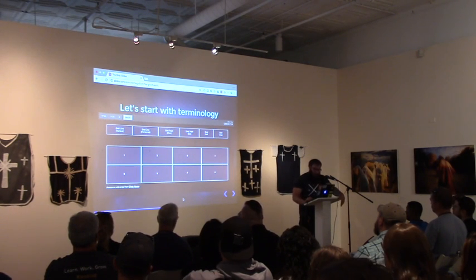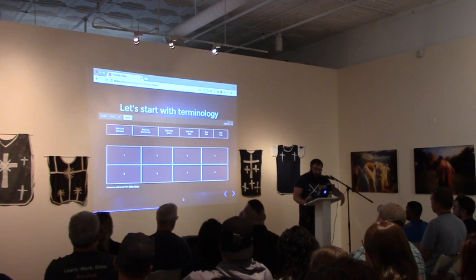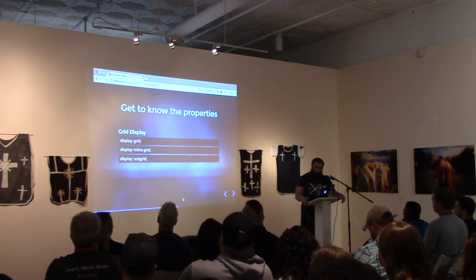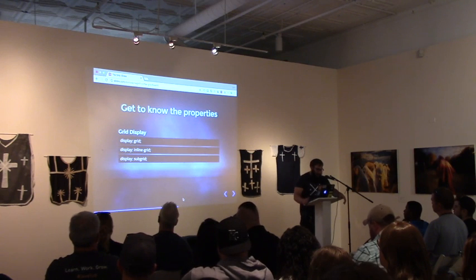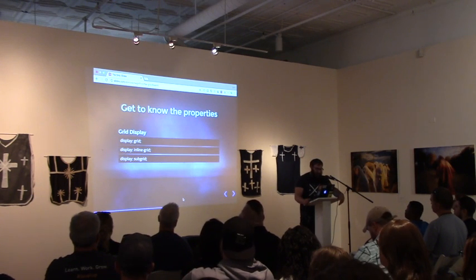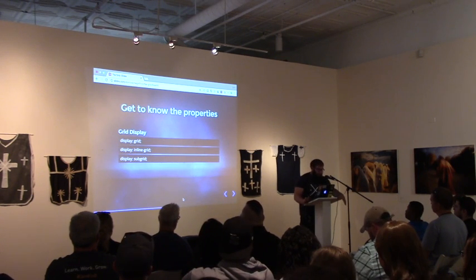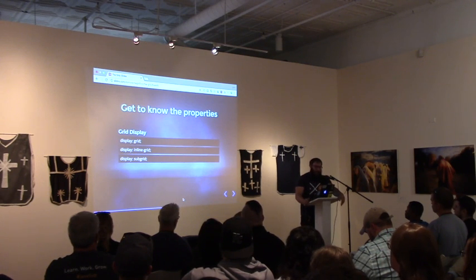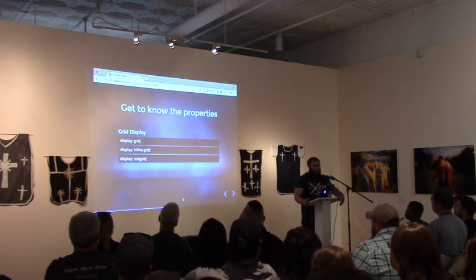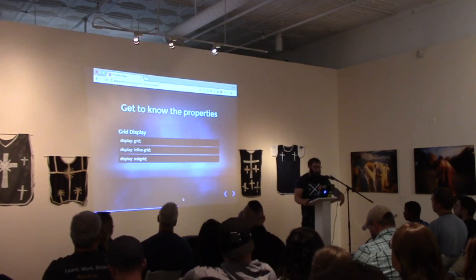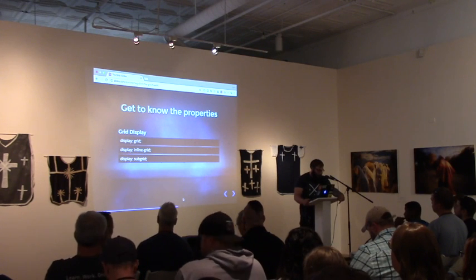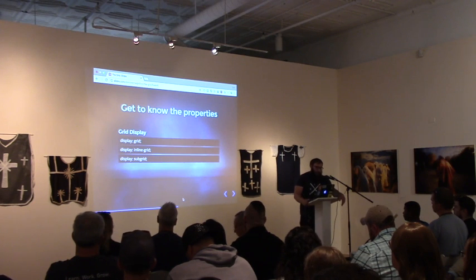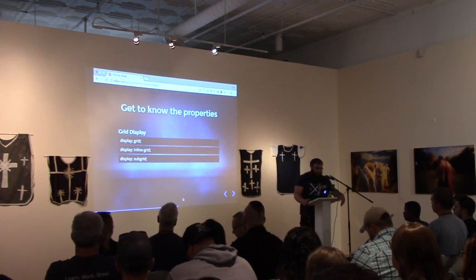Those are relatively basic terms, but I'll be using them throughout. With Grid, we get something like 13 or 14 new properties — there's a lot to digest. We're not going to go through all 14, but I want to give you good starting points so you can start playing around with Grid and start using it in production sites. Before we do anything, we have to define a grid, and we do that with the display property.